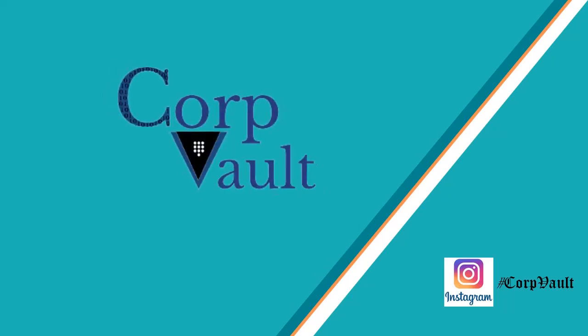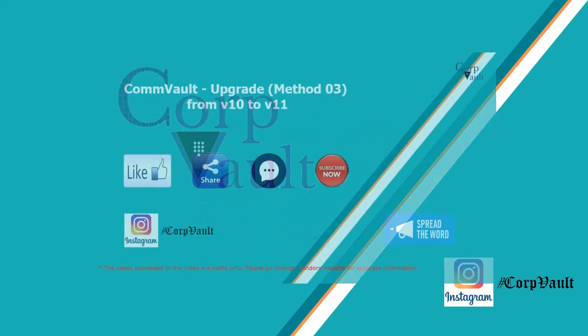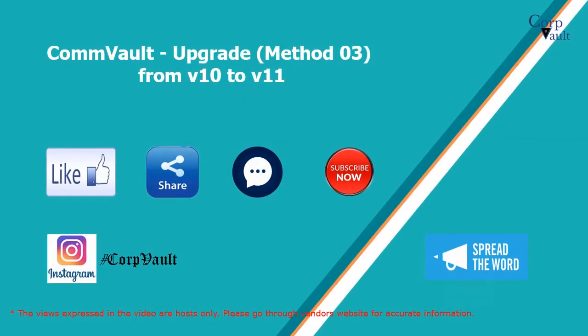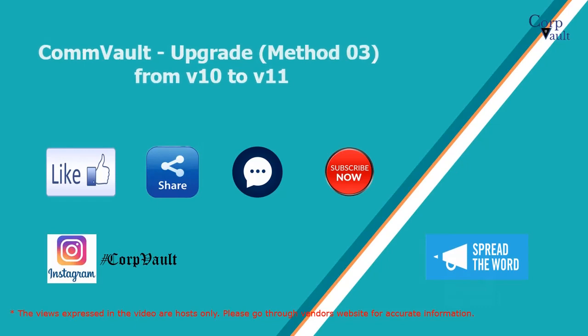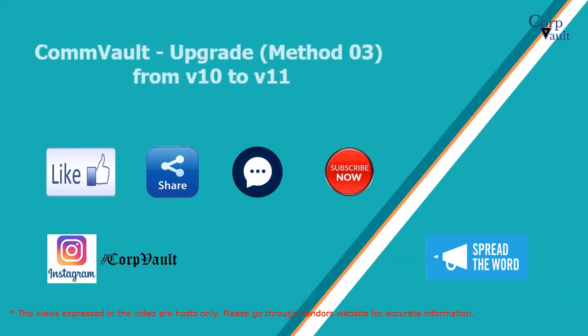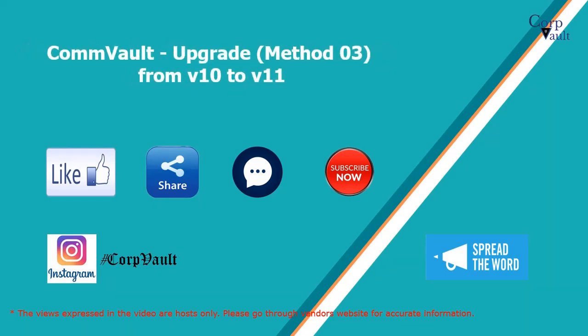Welcome to the CorpVault Channel. In this video, we will discuss the third method of how to perform upgrade of CommVault from version 10 to version 11.